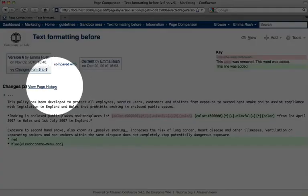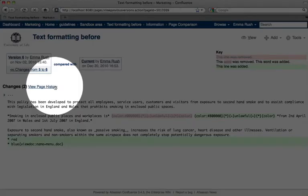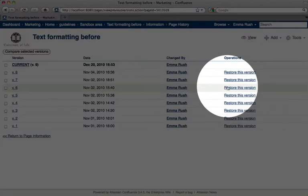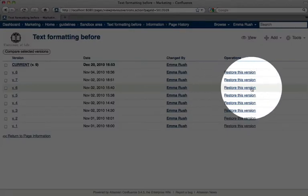Go back to View Page History by clicking the View Page History link. Now you can restore a version by clicking the associated Restore This Version link.